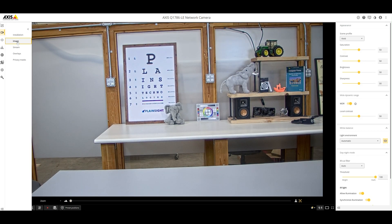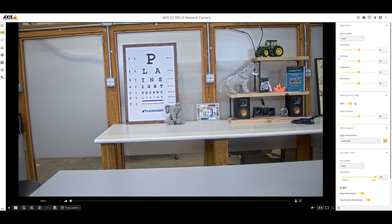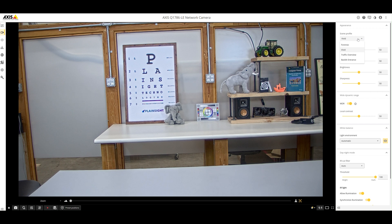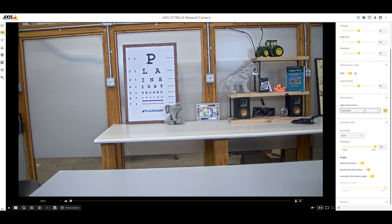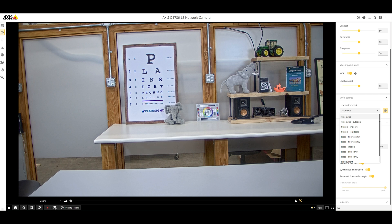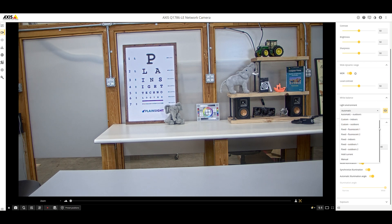Next, let's go ahead and check out the different settings that we have on the right hand side for all the menus. So we were looking at the scene profile with vivid forensic traffic overview. All the settings are set to 50 percent on all the cameras that we tested today. Light environment was set to automatic but you have different choices of different outdoors, indoors, fluorescent types of lights.